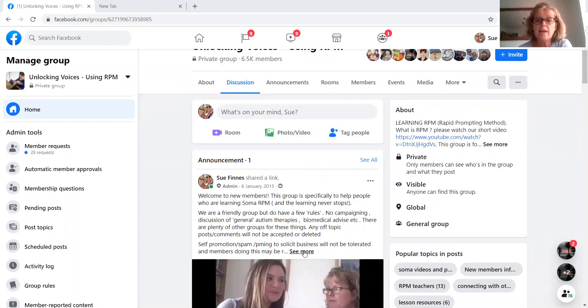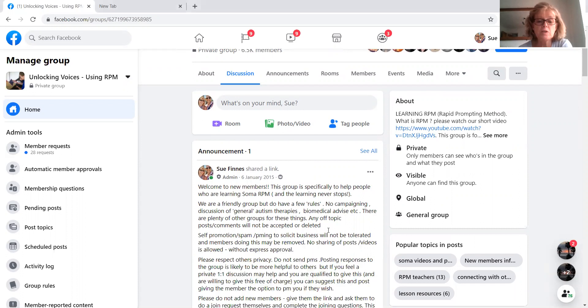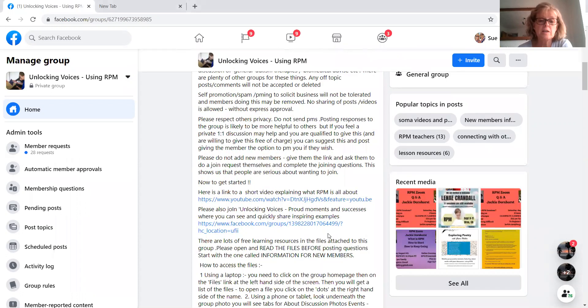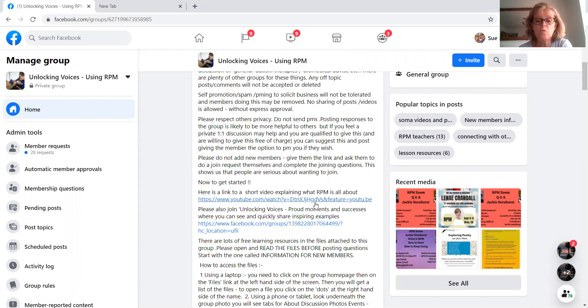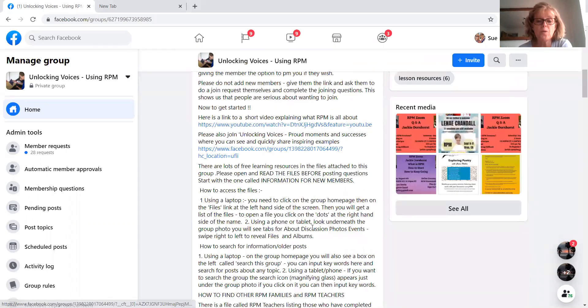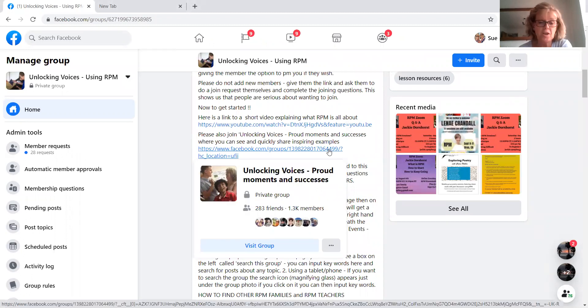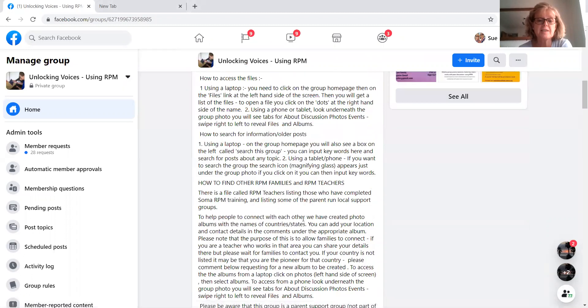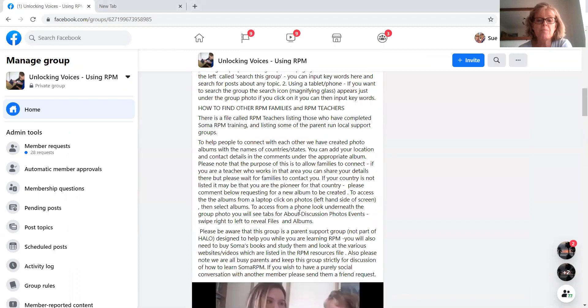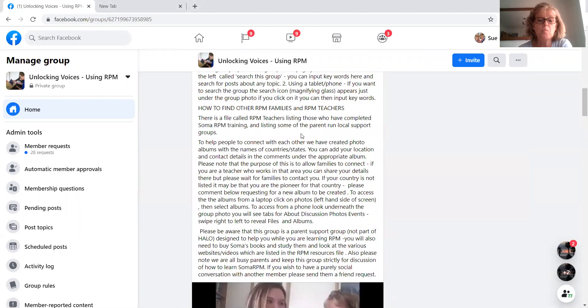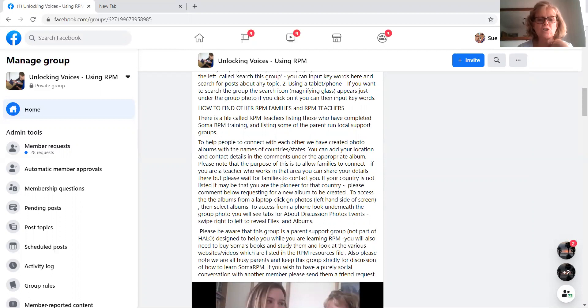There's an announcement post. That's a good one to read. And it gives you a couple of links to the video and the other group that we've got, which is for sharing successes. And then there is some information about finding other families and teachers and stuff.